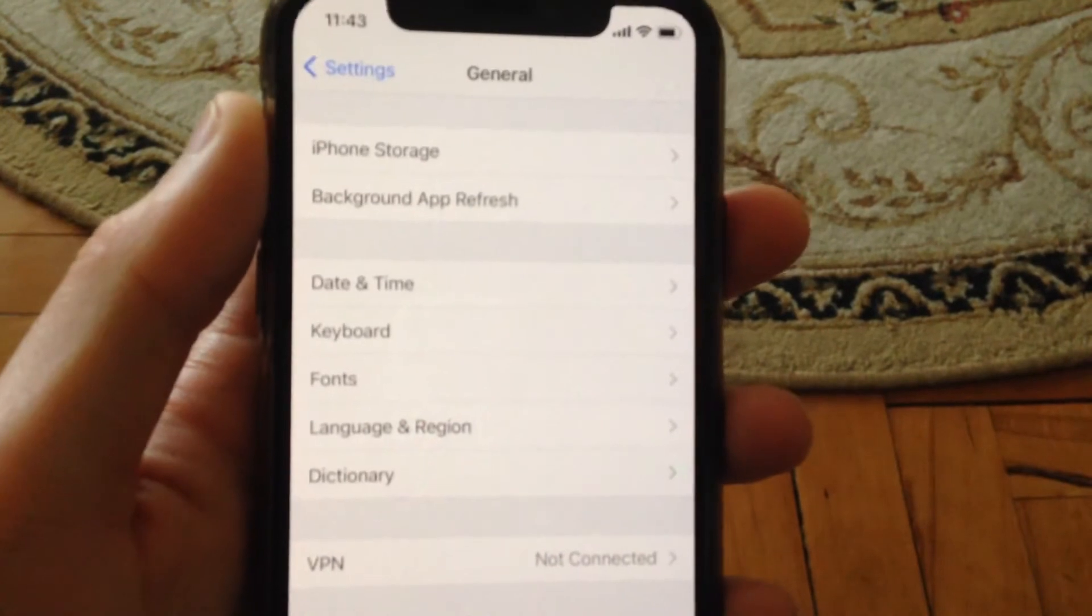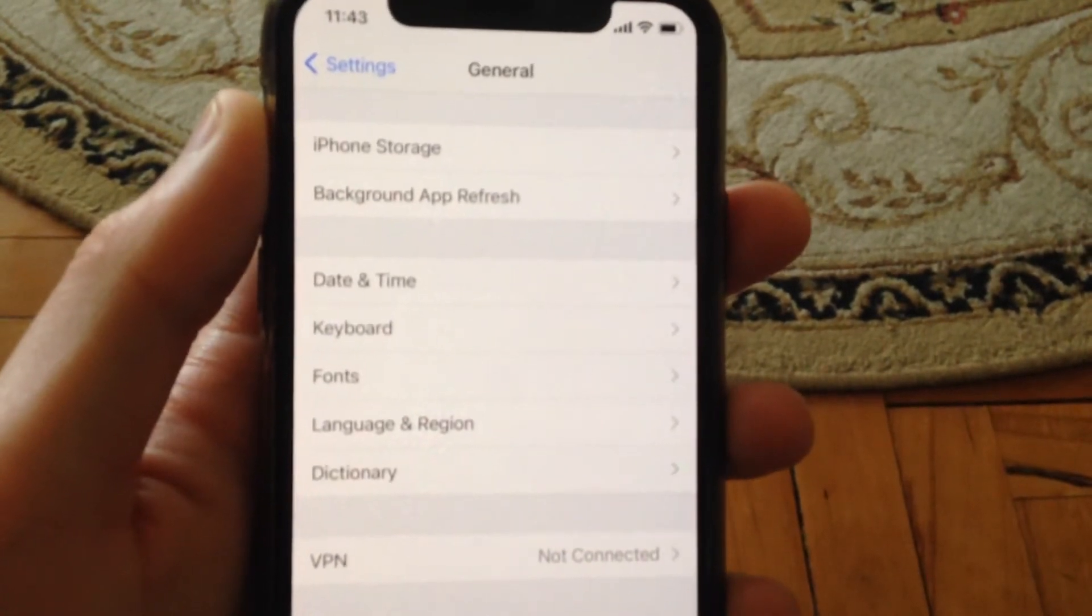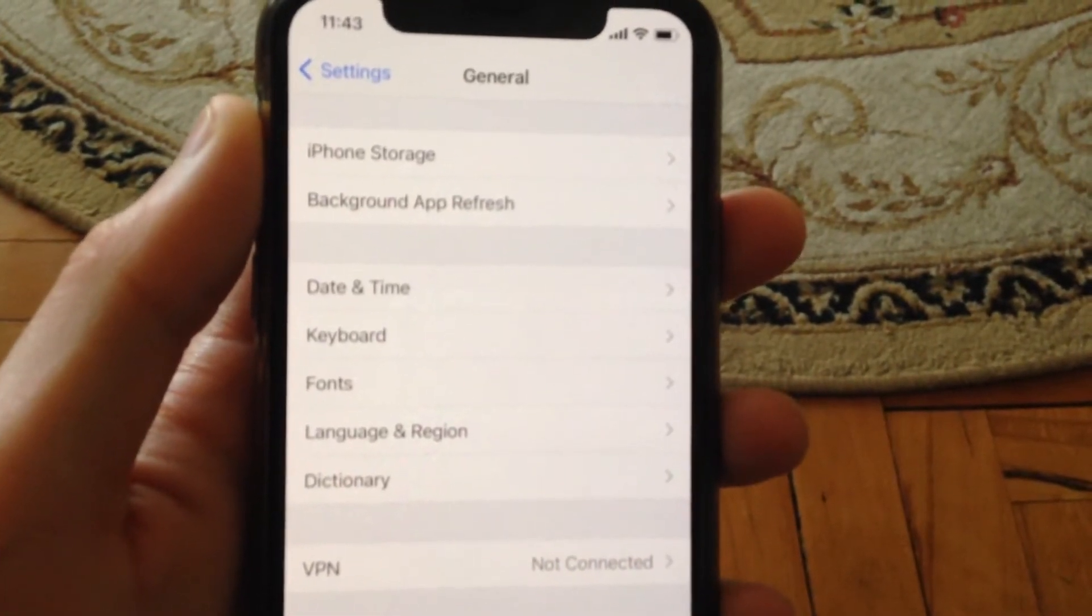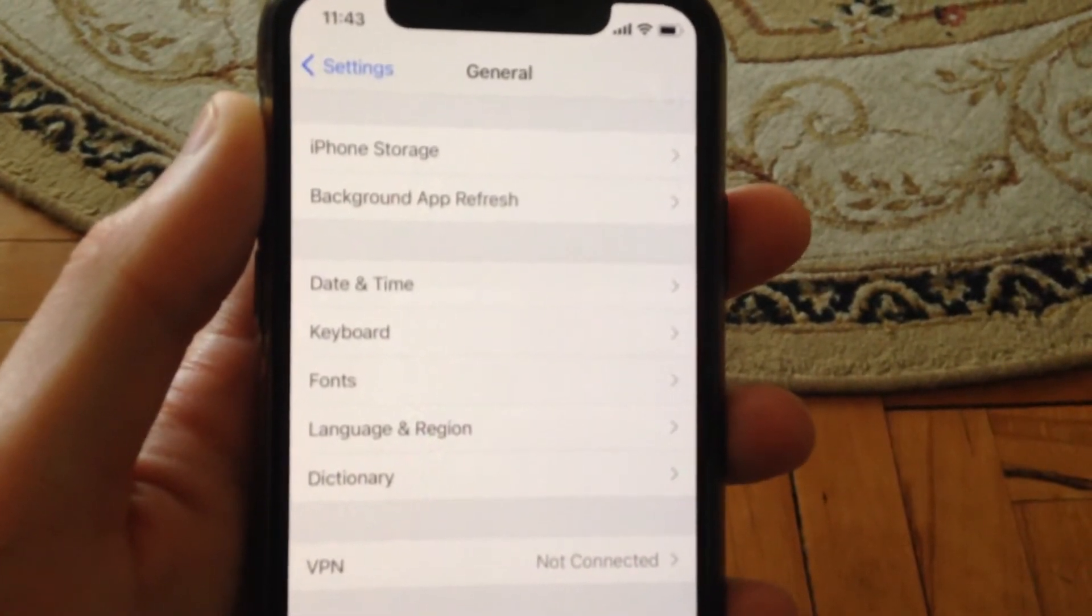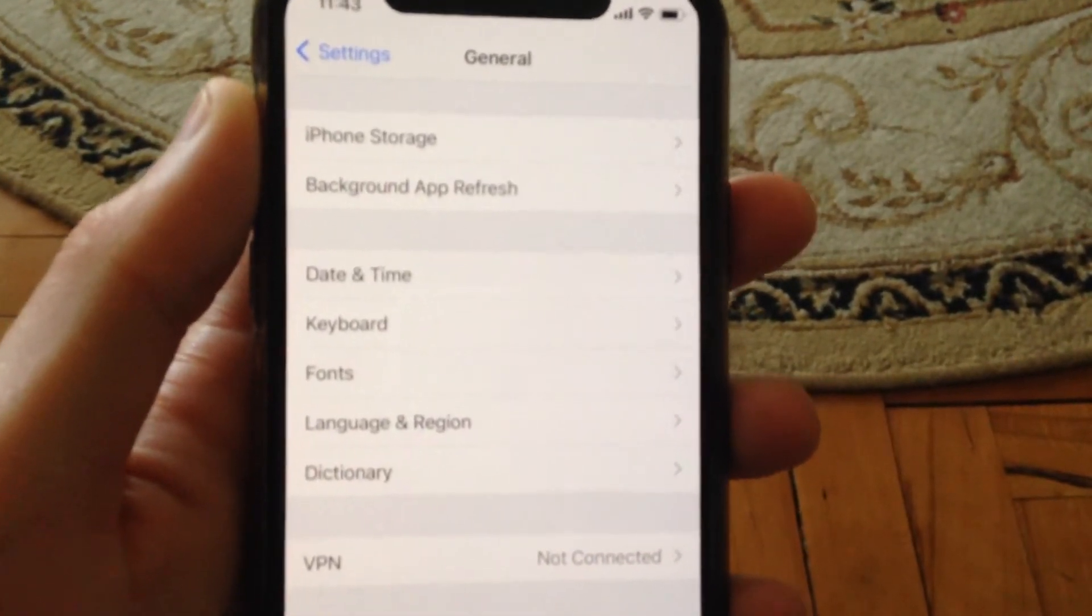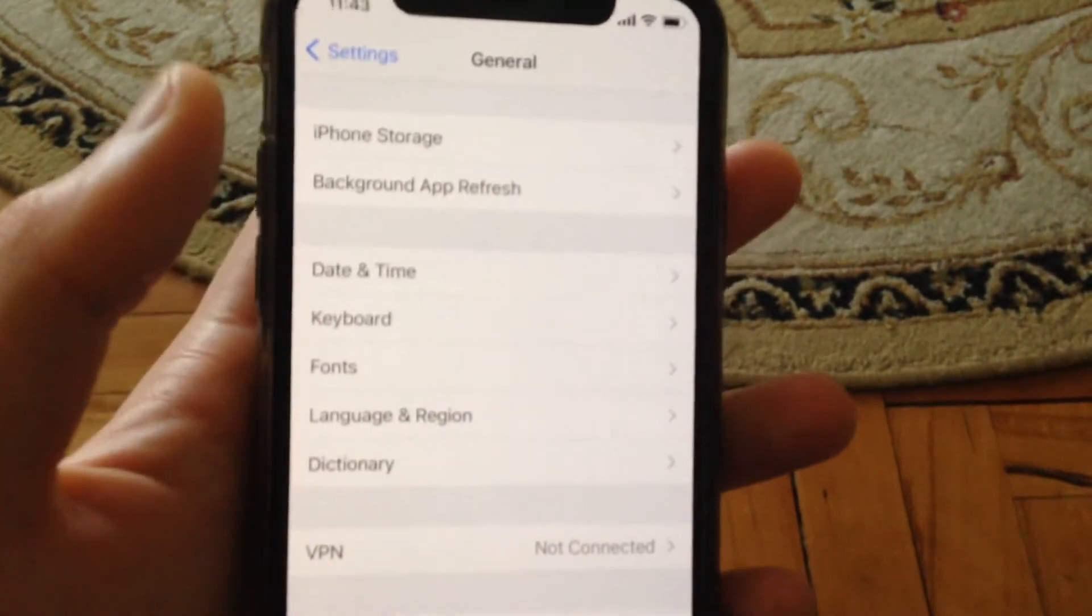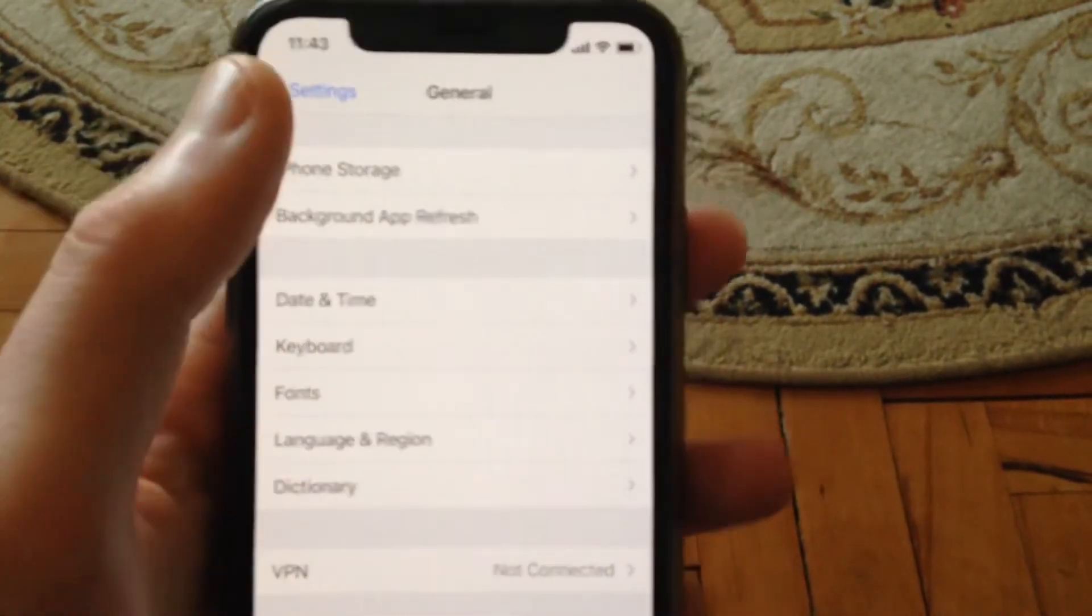If you have another model, search Google for the correct button combination to force restart your device.